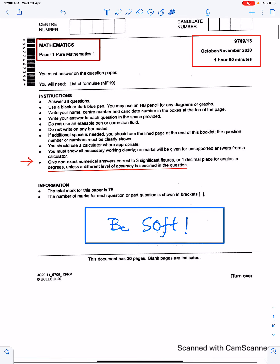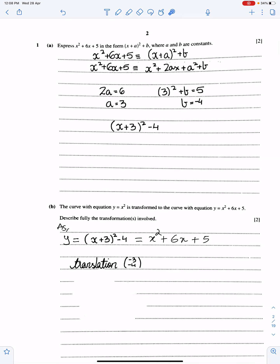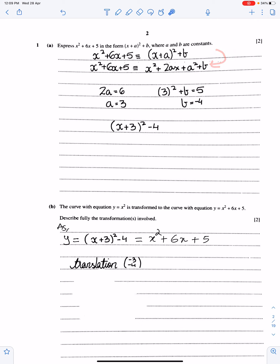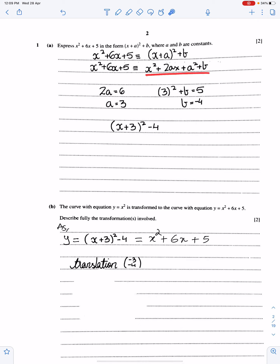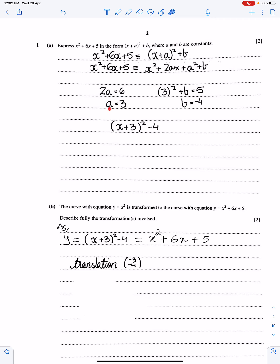Few important tips: avoid careless mistakes, and read the questions carefully. Question number one: express this into complete the square form. In order to express this expression into this form, we use the comparing the coefficient method. This is one of the easiest methods. By comparing the coefficients of like powers of x on both sides, we have 2a is 6, coefficients of x on both sides, constant terms, and b minus 4. Make sure you will substitute the values of a and b into this equation.